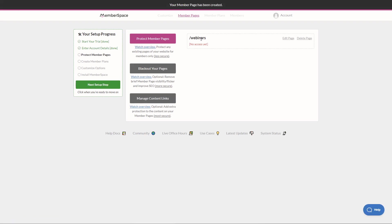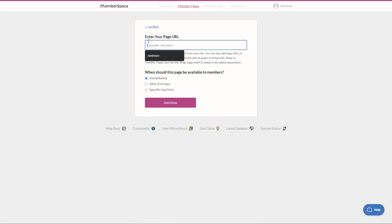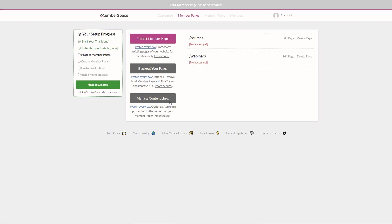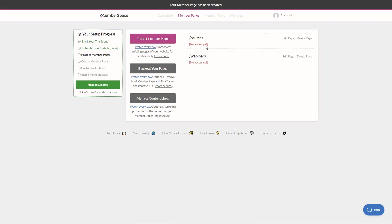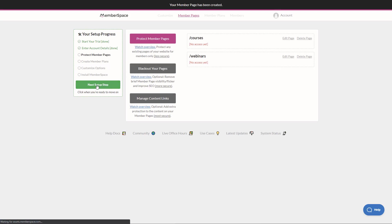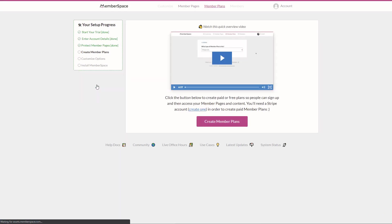Okay, so we have webinars added and I'm going to add one more here. It's our courses page and same thing, add now. Okay, our two pages are added. You'll see there's a couple of options here to blackout pages and things like that. We're going to do that on the WithoutCode side. So let's just skip that for now and go next setup step.